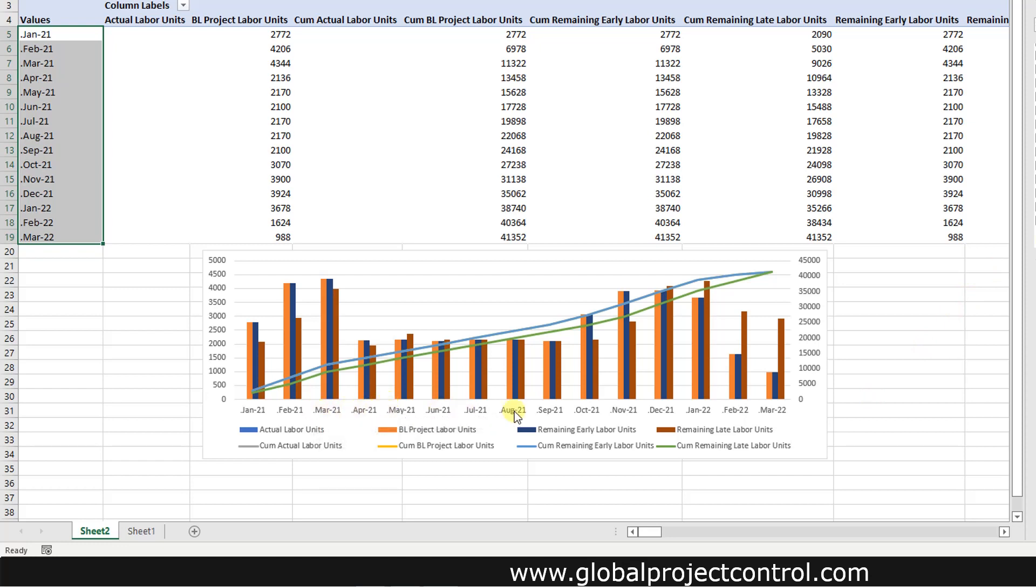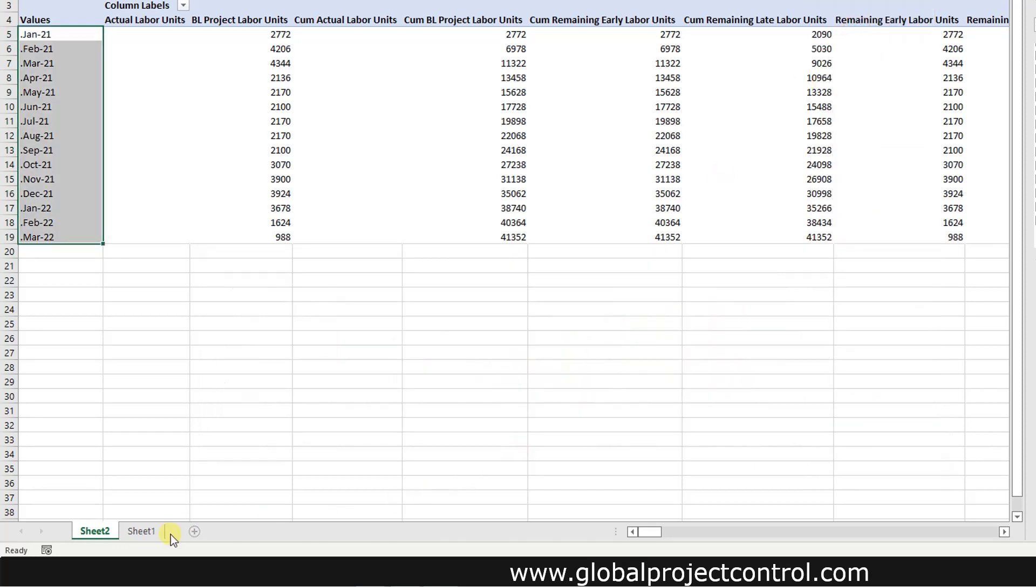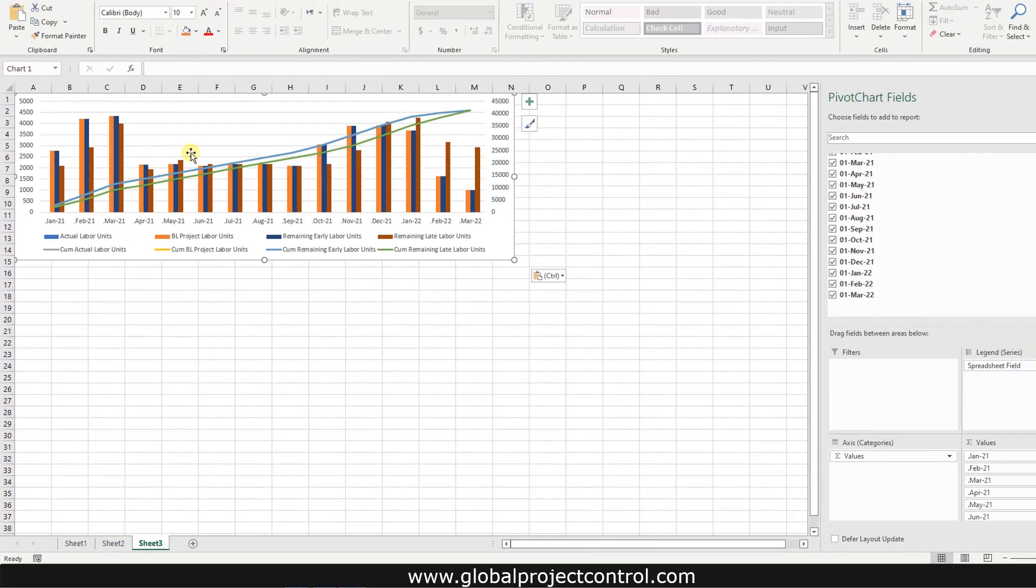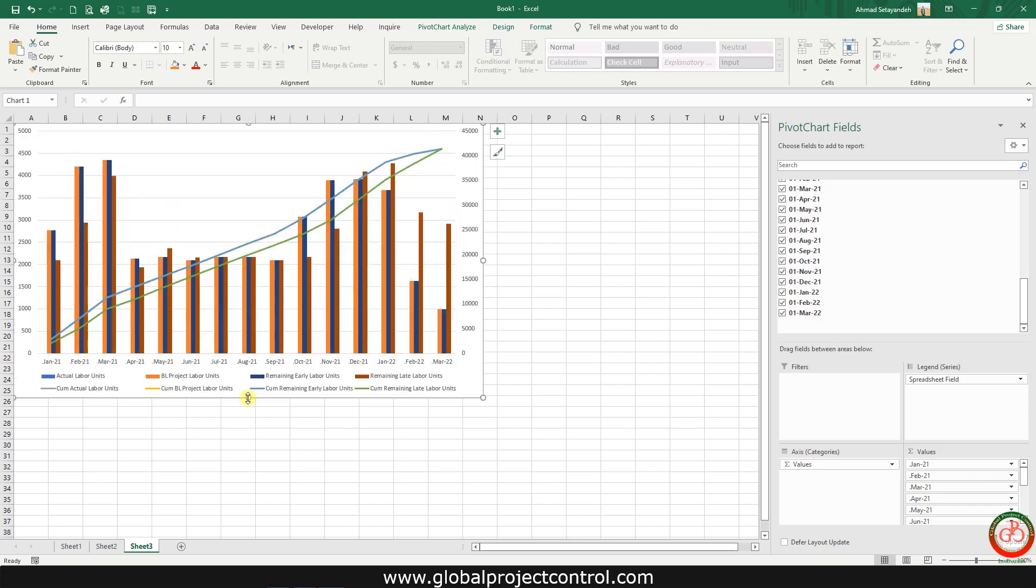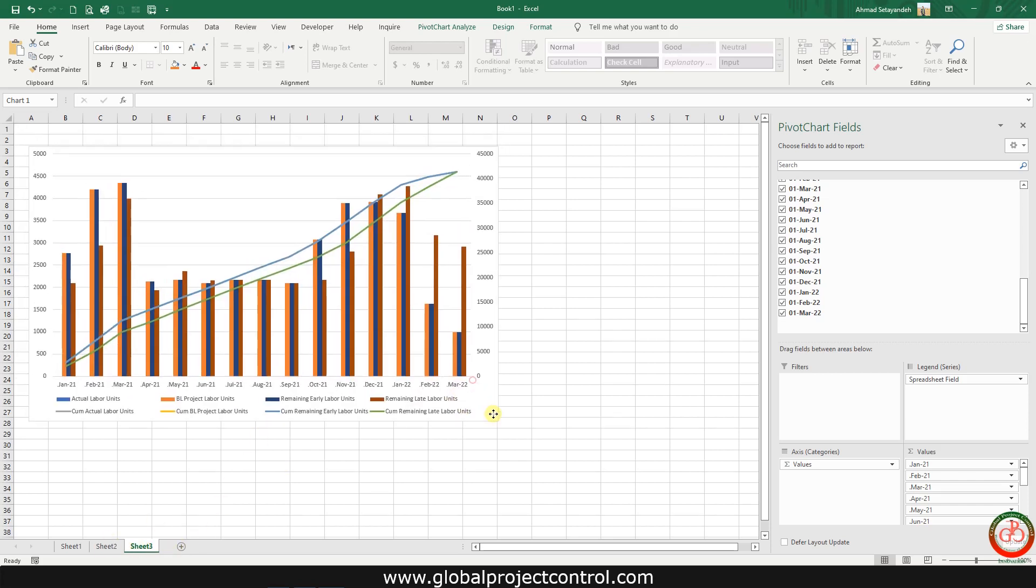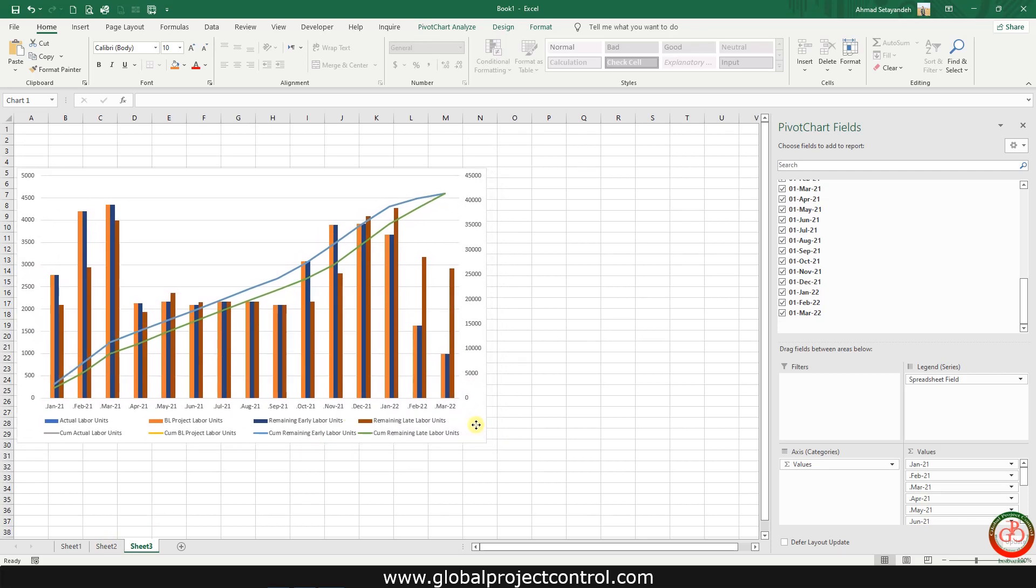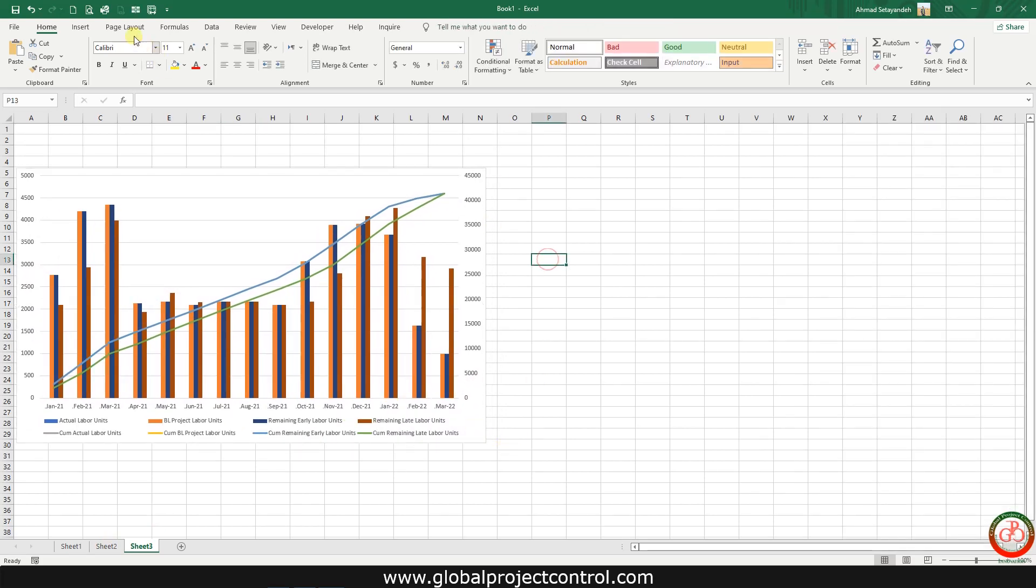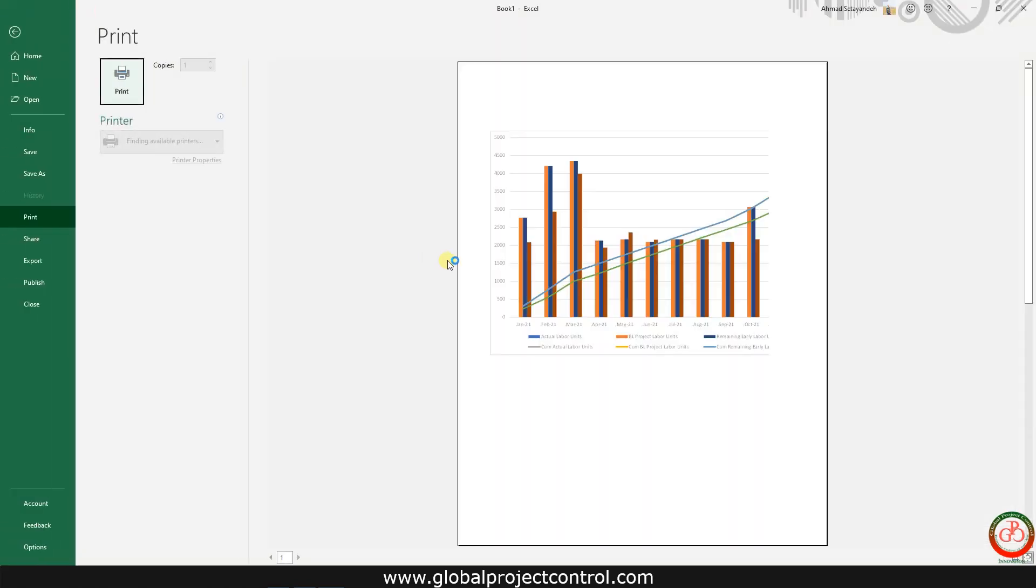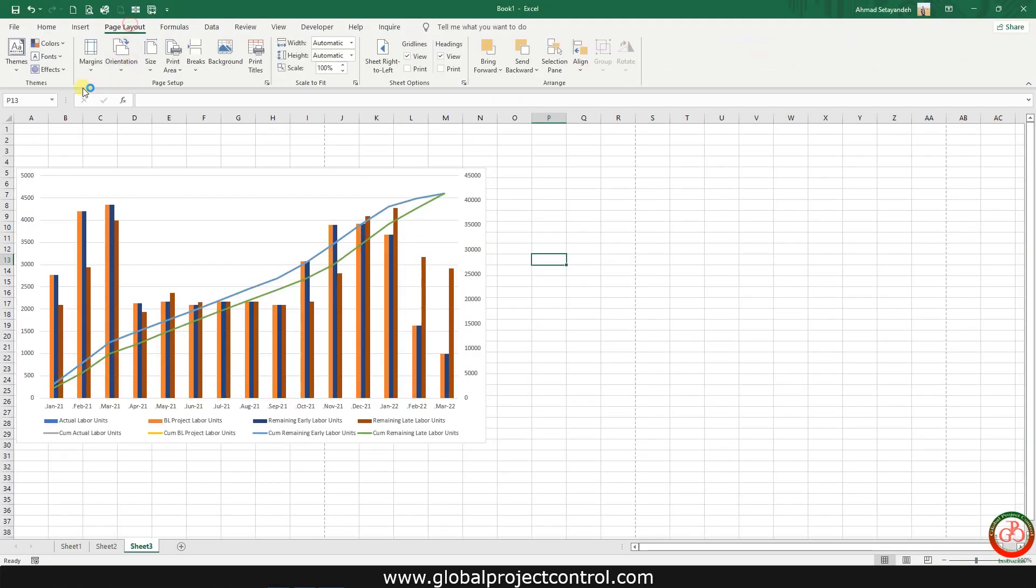At this time I want to cut this item and paste it over here. Then let's check it on the print preview. It is better to change it to landscape.